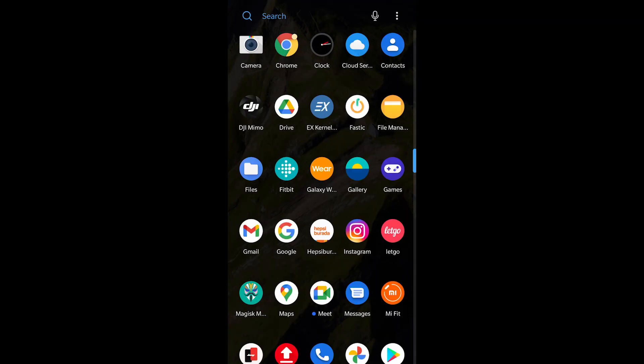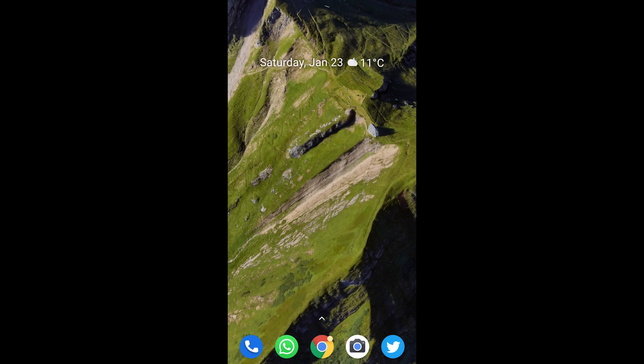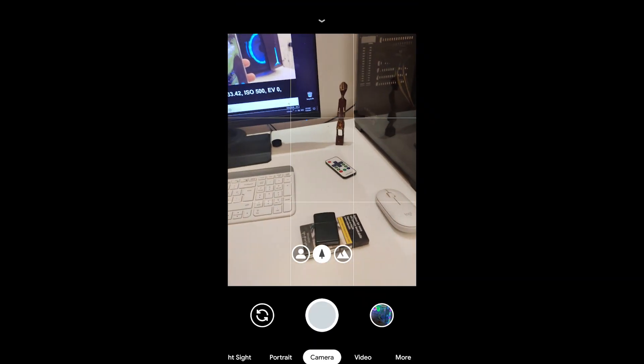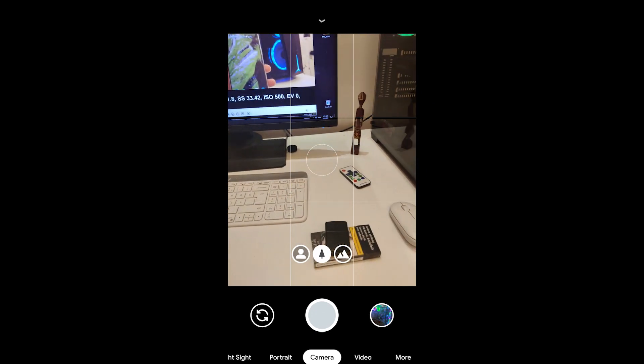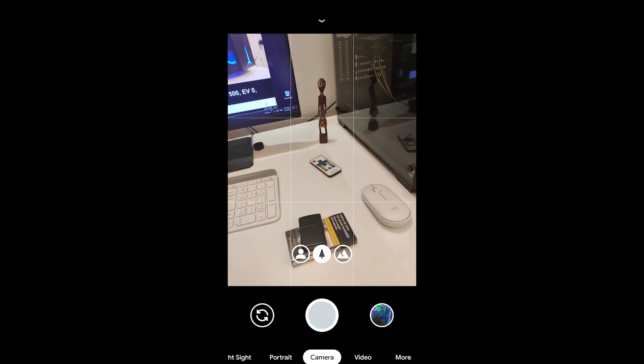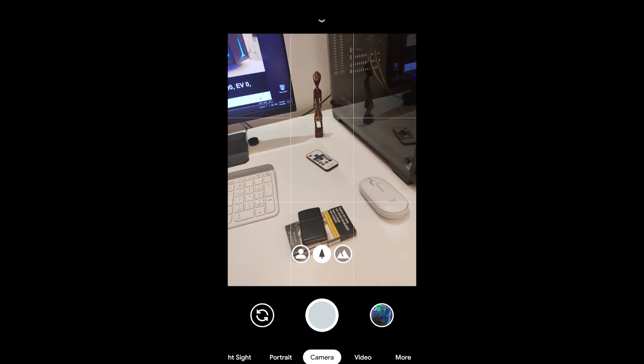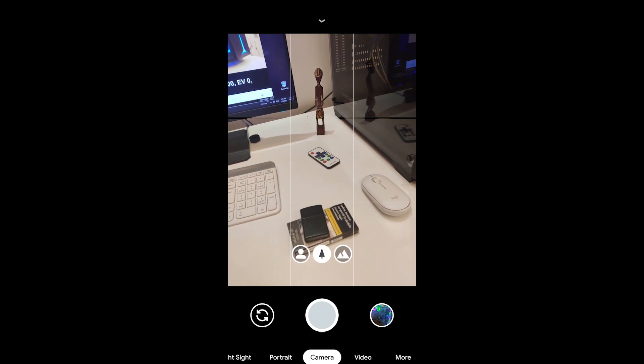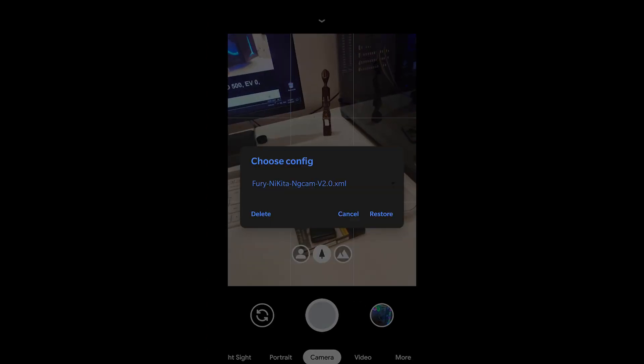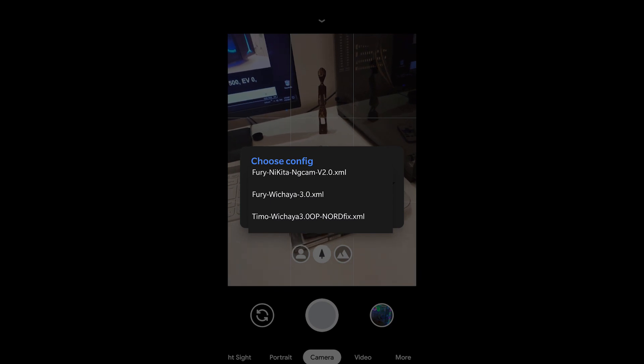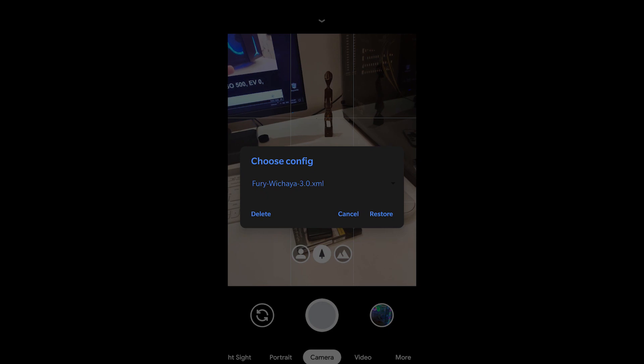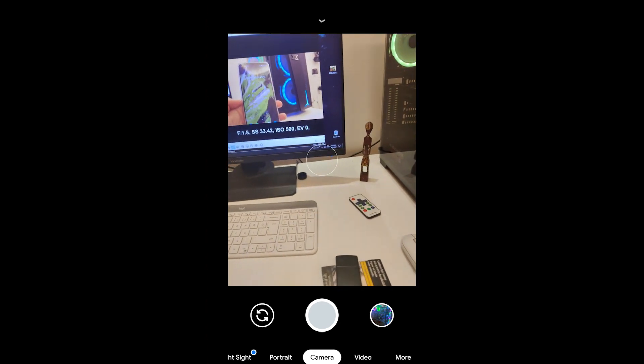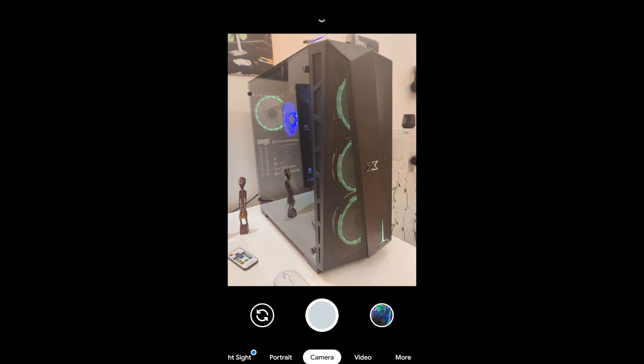Now we can move on to the GCam part of this tutorial. All right, click on your GCam logo. What you need to do here - I can't show you exactly - but you see the shutter button, then you see the front-facing camera switch button, and to the right you have your gallery button. You can click anywhere between those black bars. Just find an empty spot in the black section and tap twice. You're gonna be greeted by the config selector. Choose fury_vichaya_3.0.xml and then click restore.